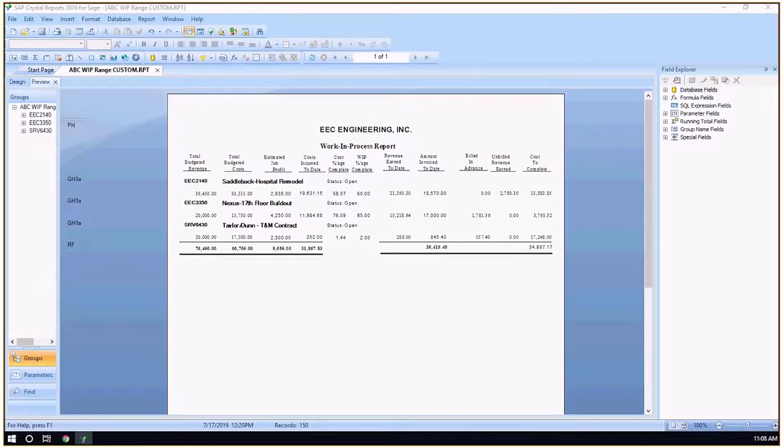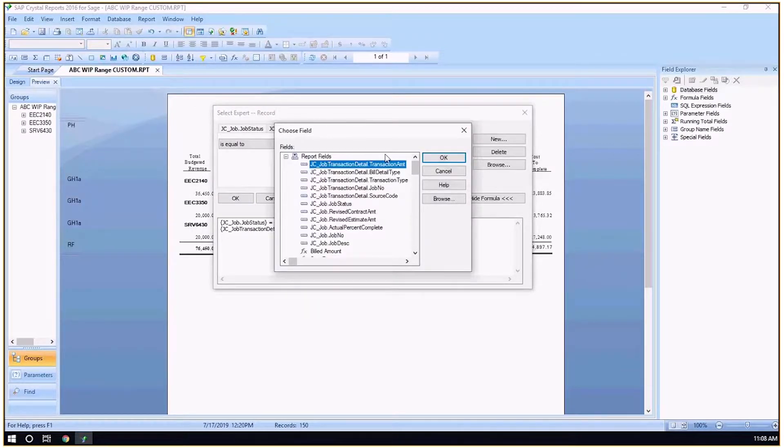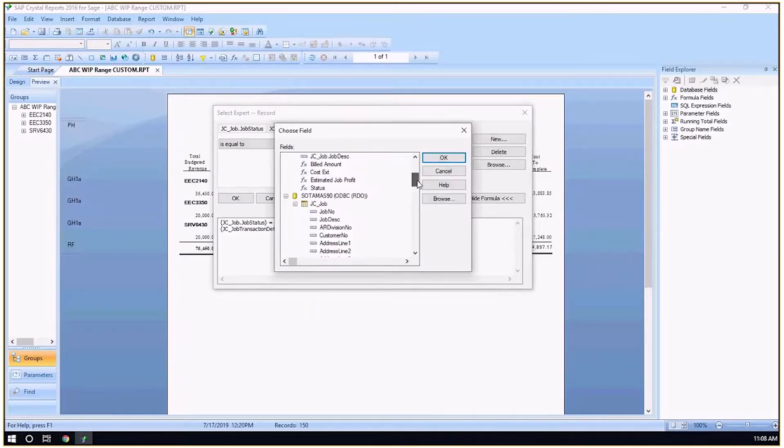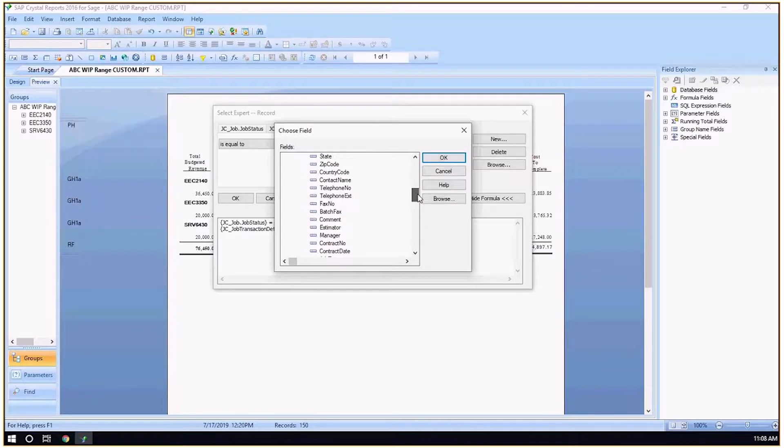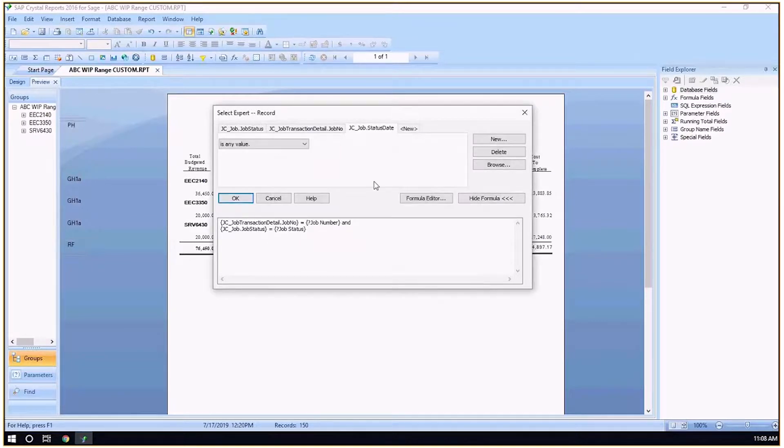What I would do is select that record. Let's say it is a date range that I'm trying to achieve this formula for, so I'm going to put in the status date and click OK.